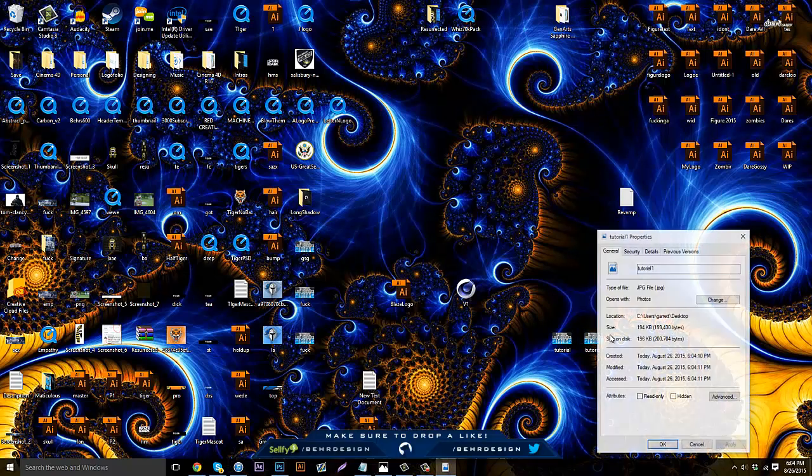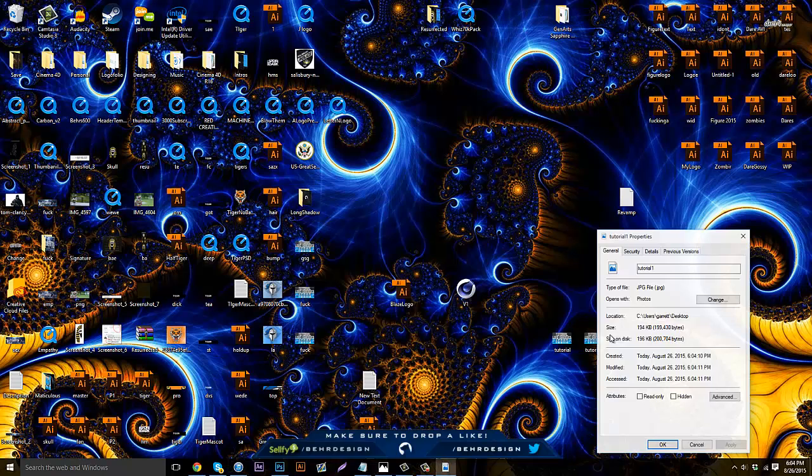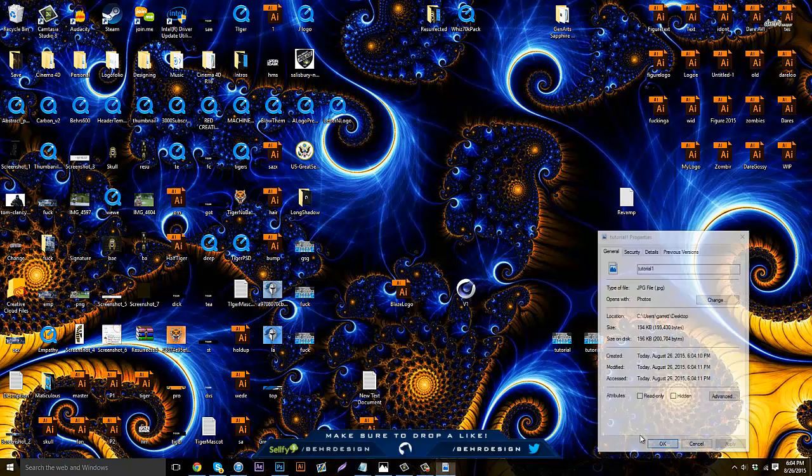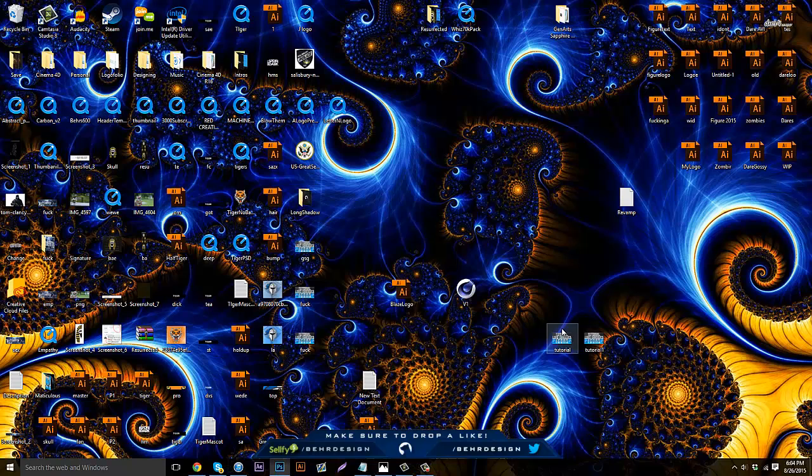Then bring this over next to your other file, right click and go to Properties, and it has 194 kilobytes or 199,000.